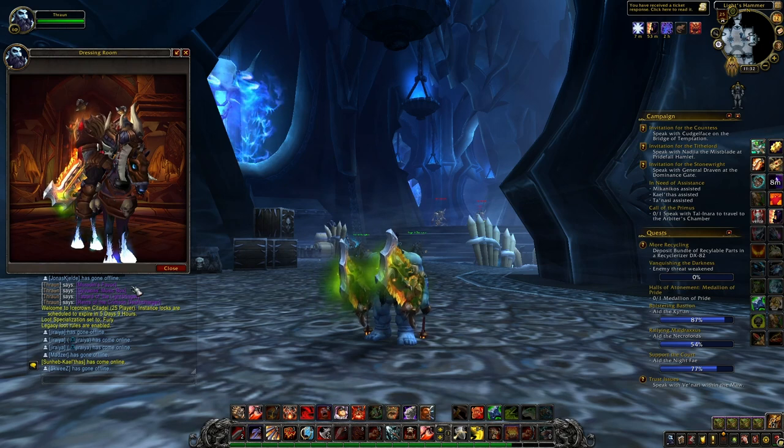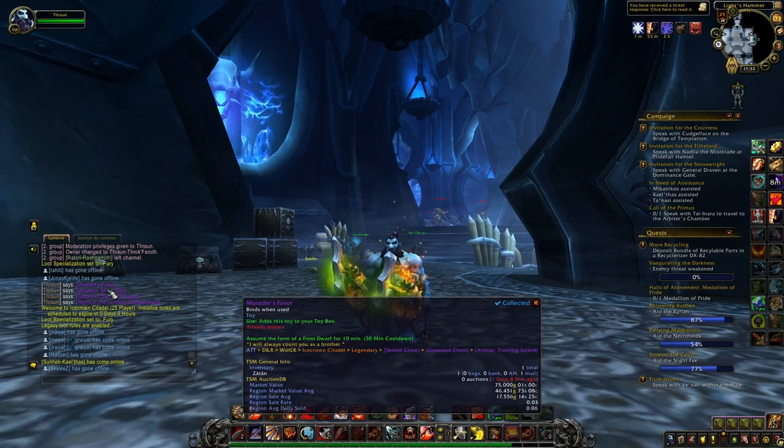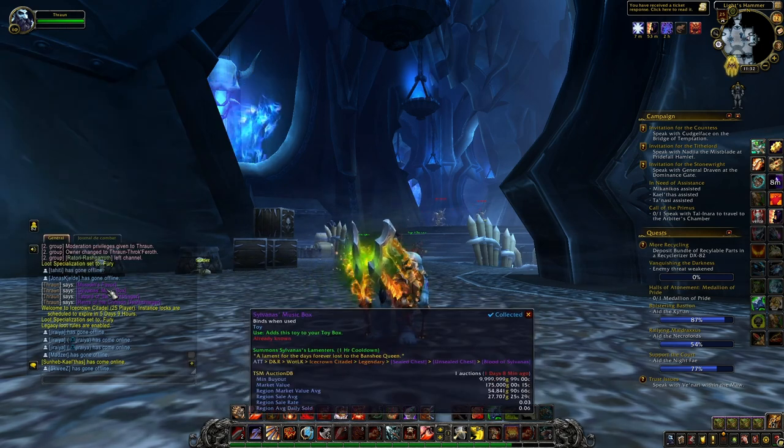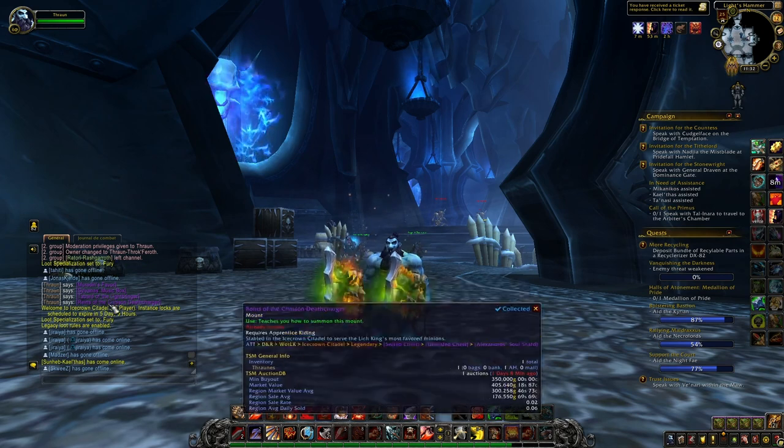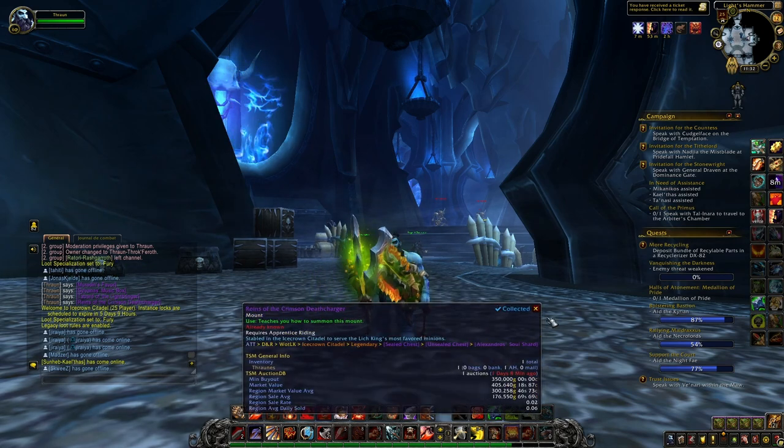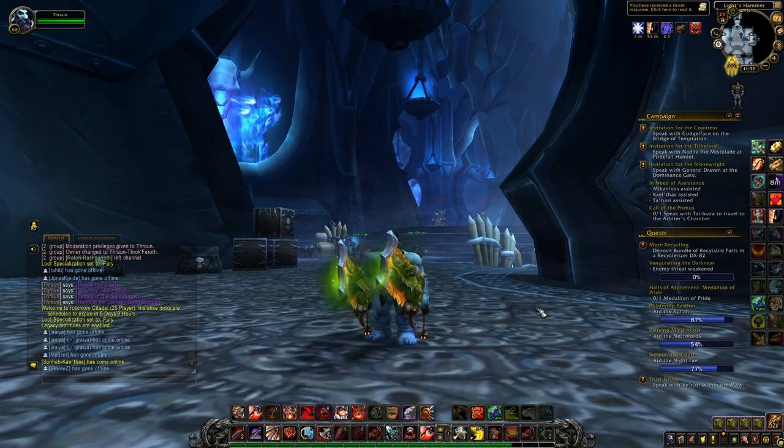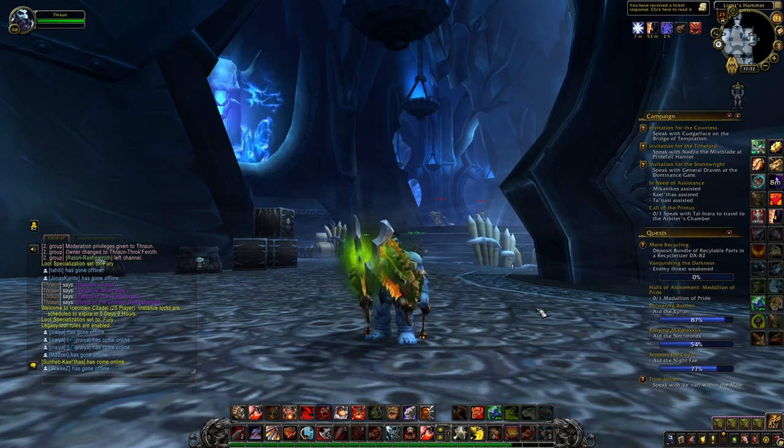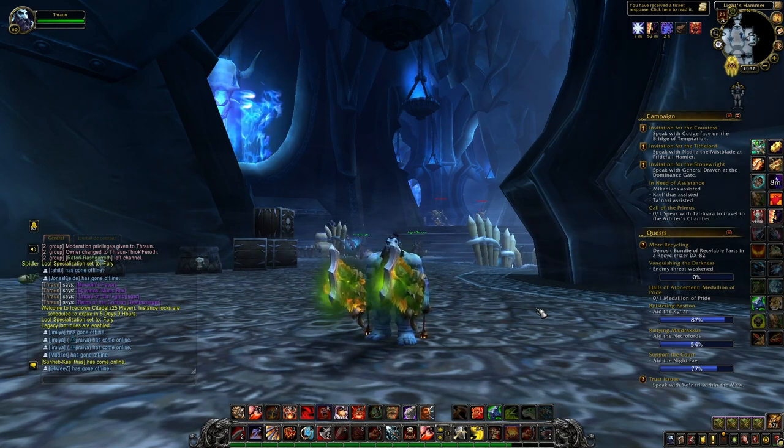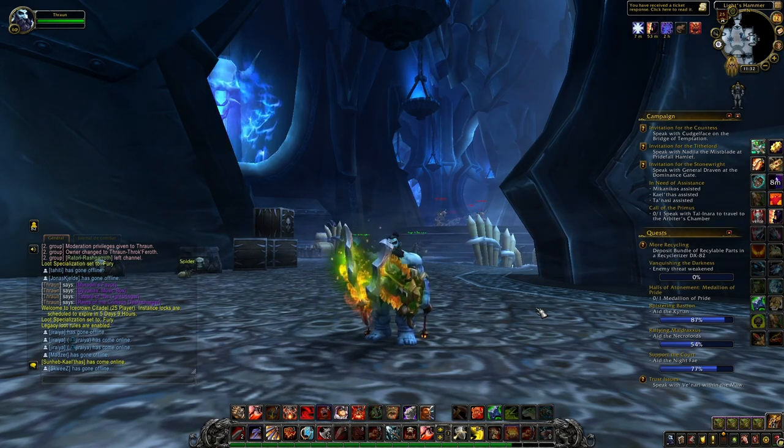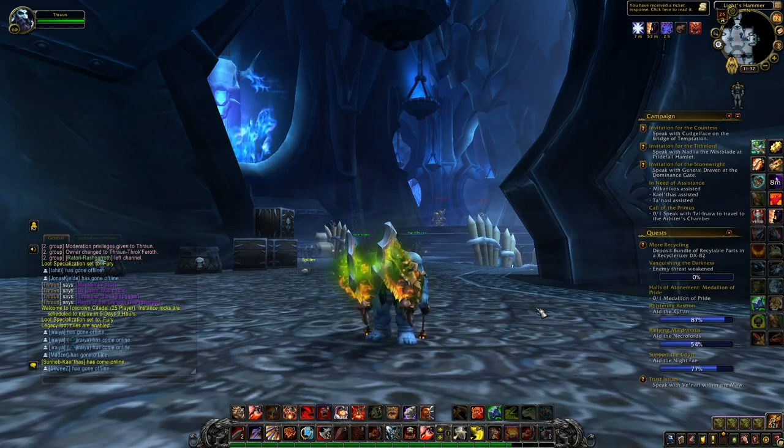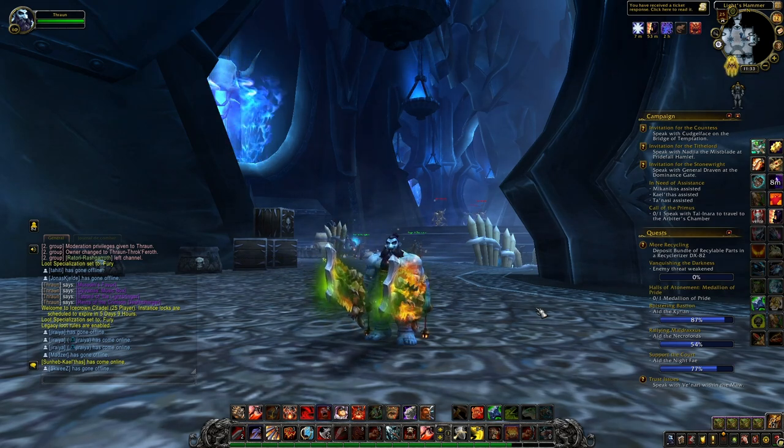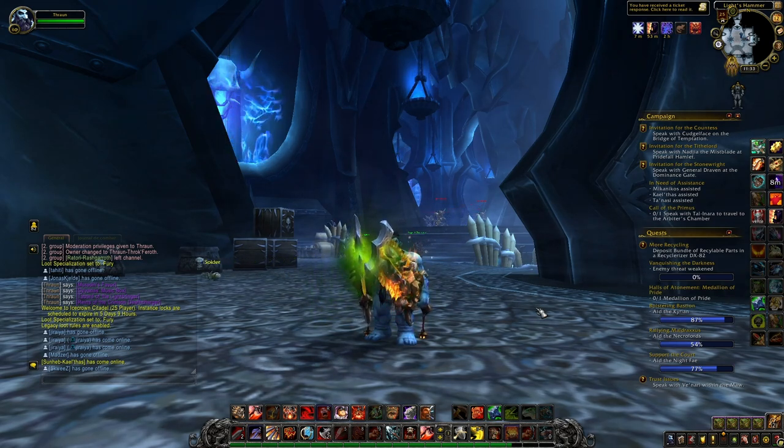As you can see all these items have like pretty good values and pretty good sell rates. A lot of people will consider buying these items simply because it takes probably around like six weeks to accomplish this quest and also you need to play on a Warrior, a DK or a Paladin in order to accomplish the quest.